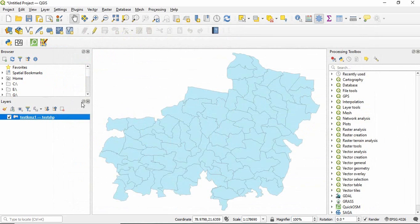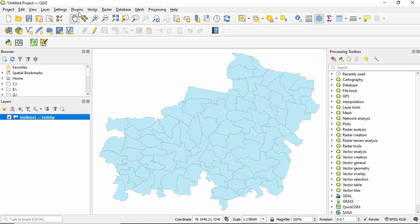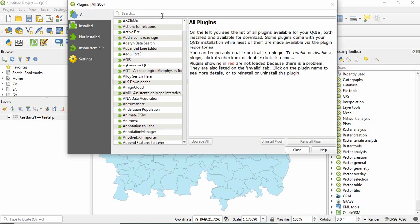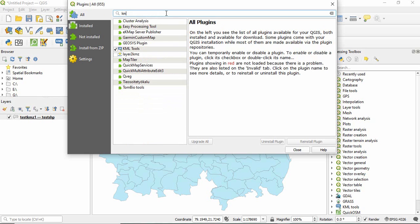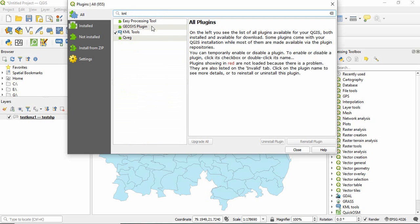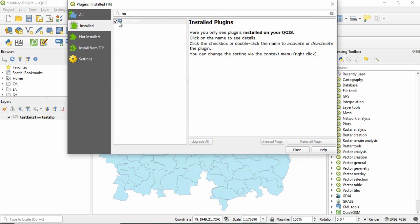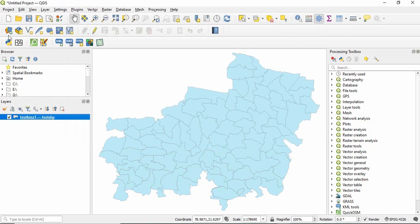But there is a plugin in QGIS with that we can get all those attributes here. So go to plugins manage and install plugin and then you will find a plugin that is KML tools. Since I have already installed it, if you have not installed this plugin you just go there and type KML and you have to install it.